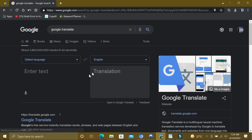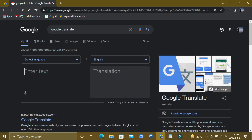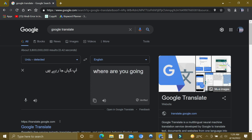Once you open it, you can translate different languages into English and vice versa. For example, I am going to translate Urdu into English. Just copy-paste these words, or you can type them in.